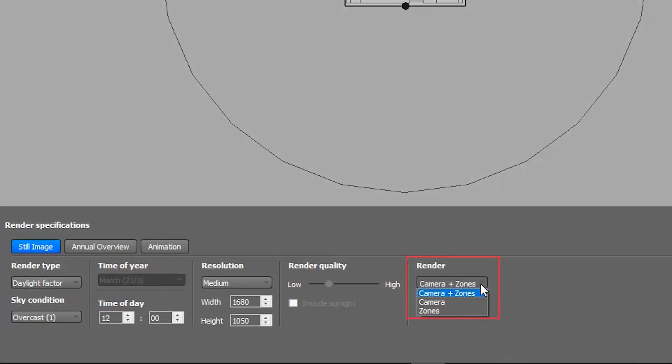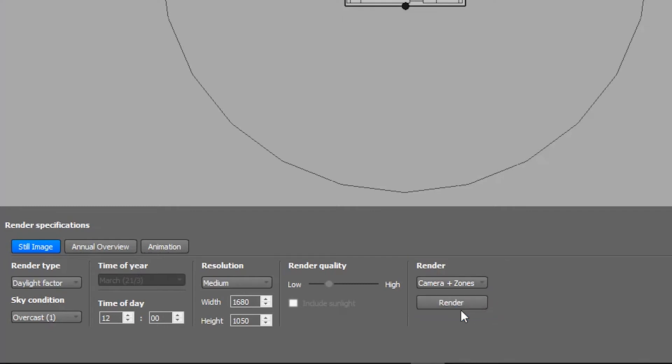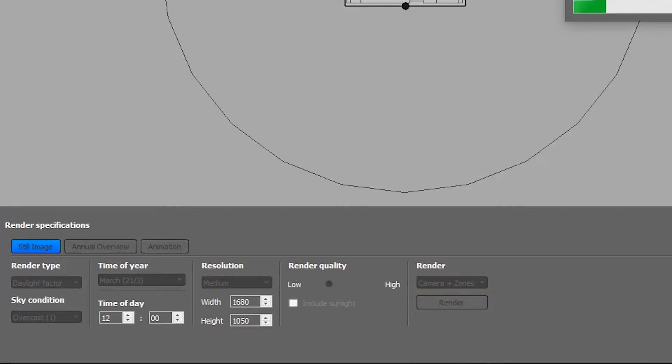In this case, we want both the camera output and the zone output, so we will select Do Both. Then, all we have to do is click Render to start the simulation.